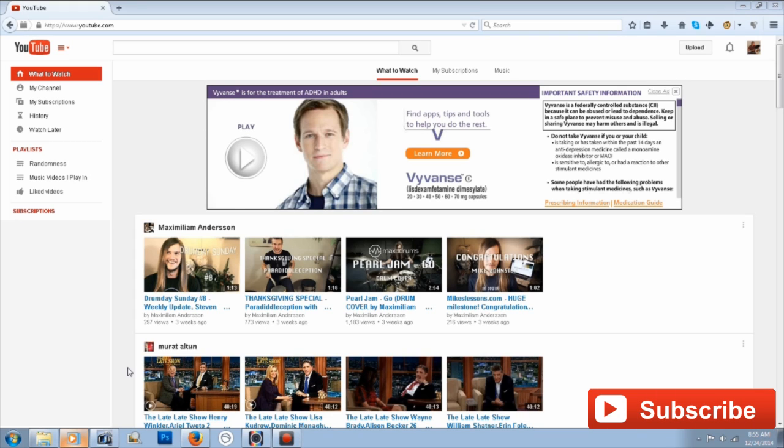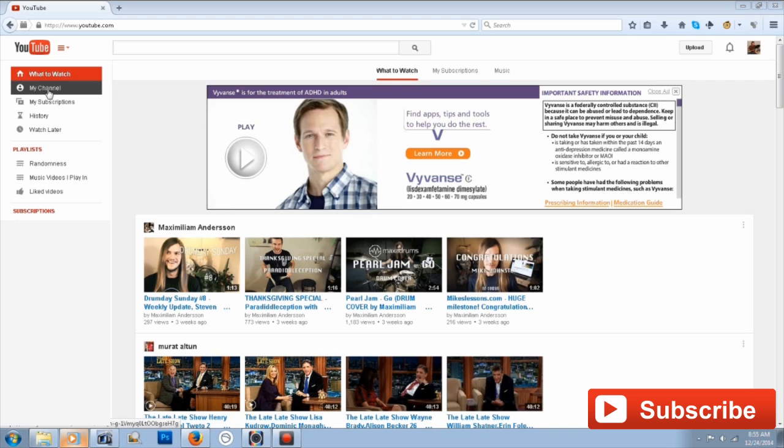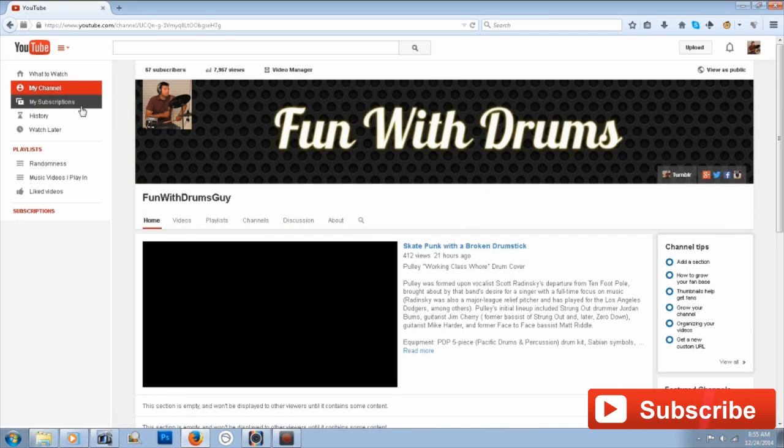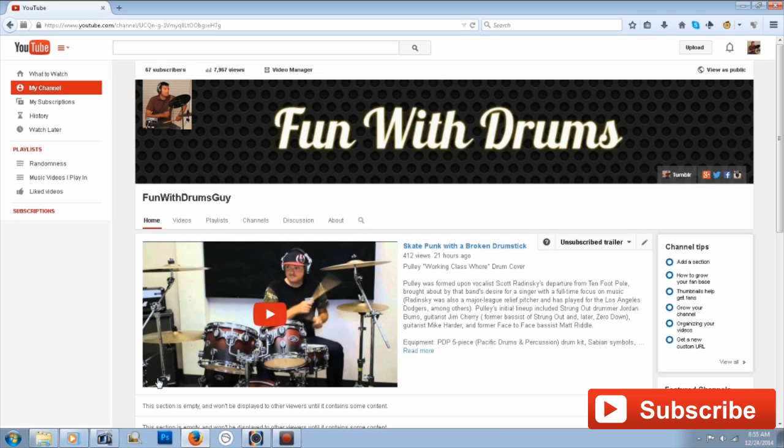To do this, you first go to your YouTube channel and go to menu on the left-hand sidebar here and then click channel. But you need to make sure that you're seeing your channel how the public sees it. So you need to click the view as public button here.